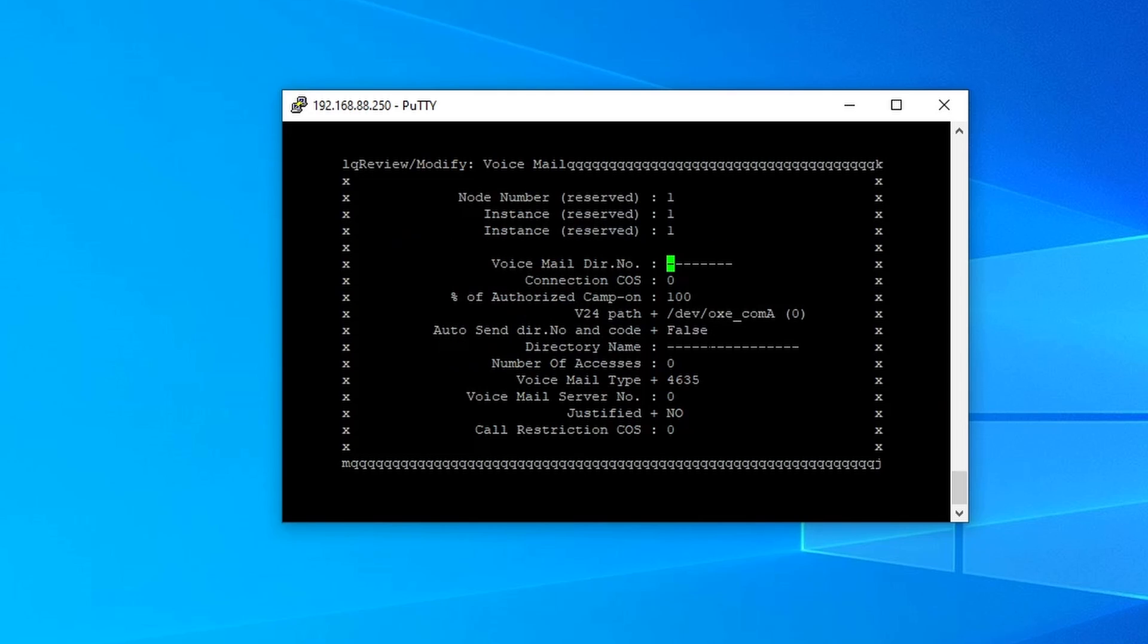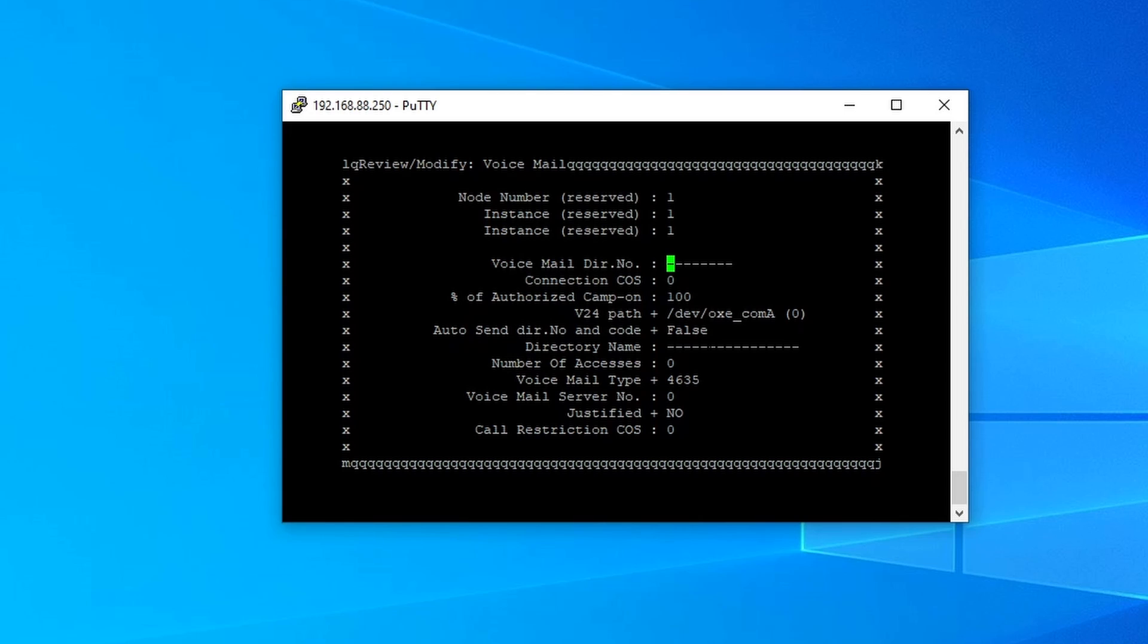As you can see, there's no voicemail directory number on this one. Best practice is you need to select a directory number that you can easily memorize and also it has to be somewhere at the end of your in-dial range.